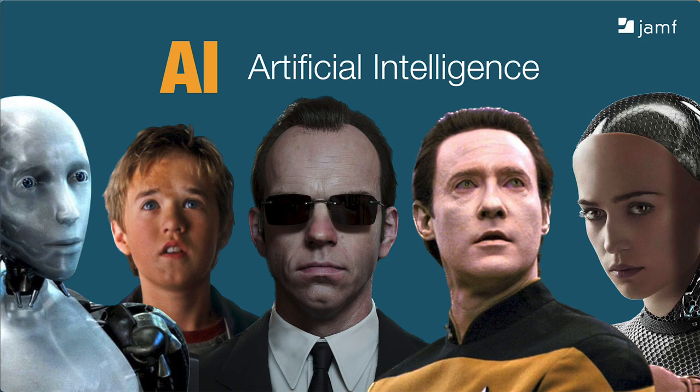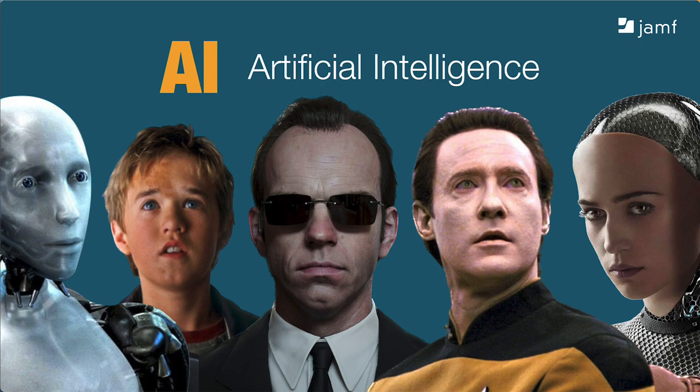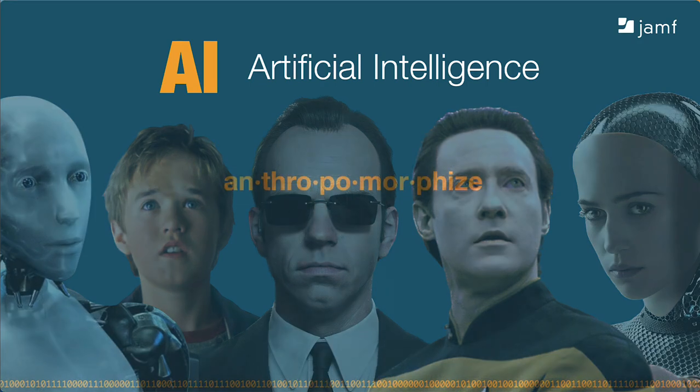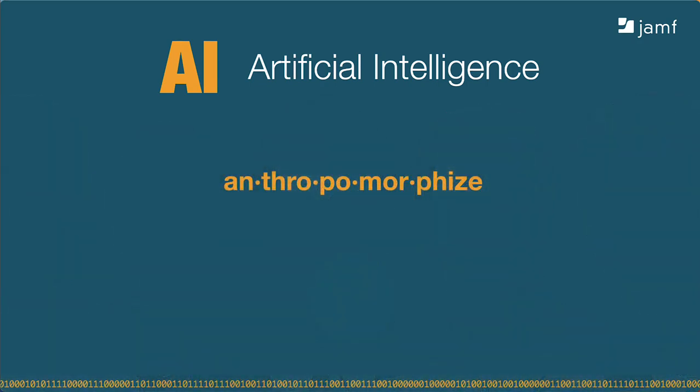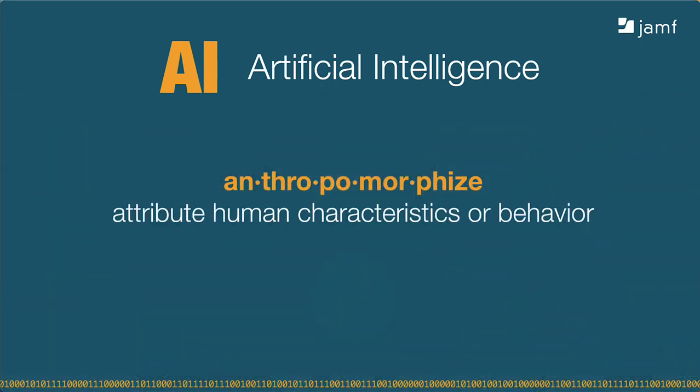Generally, they put a human face or human characteristics on their artificial characters because that's how we, the human audience, can relate to them. We understand characters better when we can anthropomorphize them. Anthropomorphize just means attributing human characteristics or behaviors to things that aren't human, like our cars, our computers, and especially robots.